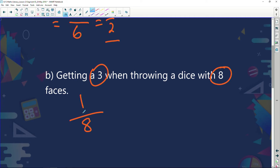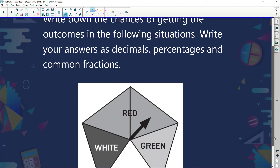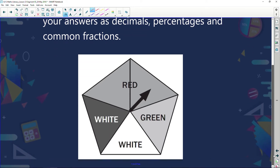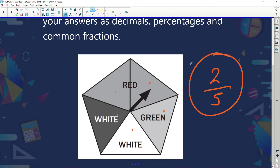What's the chance the arrow of a spinner lands on red when spun? Looking at this spinner, there are five sectors in total. Two of those sectors are red. So the probability of landing on red is two out of five.